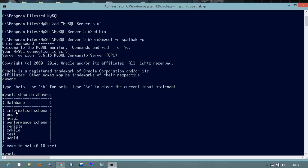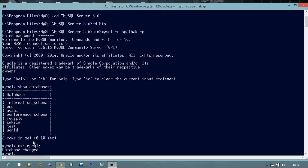So here I want to do some queries into a particular database. Suppose I have chosen here MySQL database. For that I will just type here use. There is a semicolon required at the end of this command.